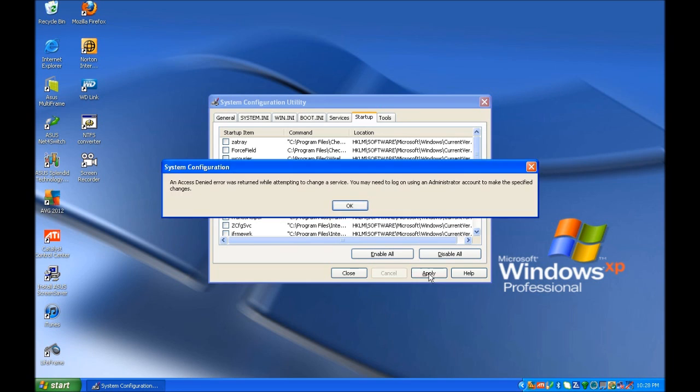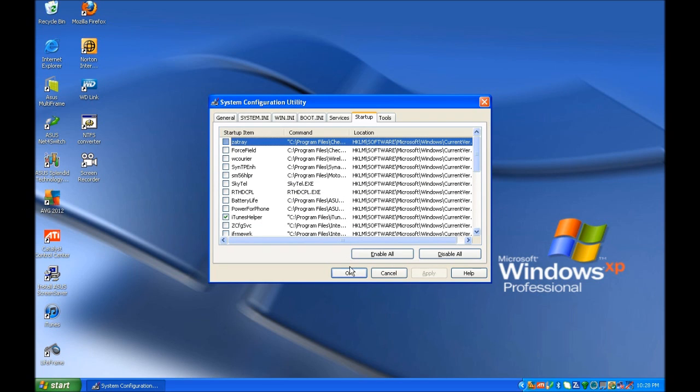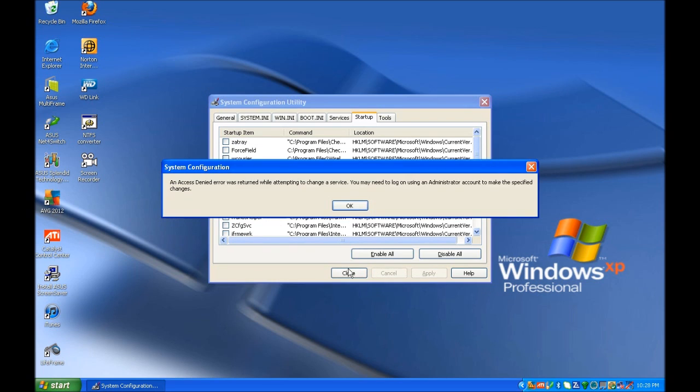Now you may encounter a message saying Access Denied Error has occurred. If you encounter that message, it is perfectly okay. Just hit OK and then OK again to get out of there.